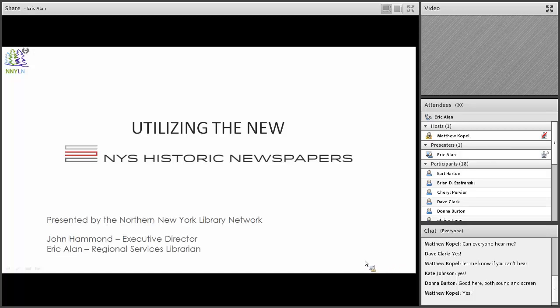Welcome to the Northern New York Historic Newspapers website presentation. This presentation takes about 60 minutes, but we've allotted 90 minutes because I'm encouraging everyone — if you have any questions, concerns, or want to talk about what we're discussing, please raise your hand or type in the chat window and I'll be glad to discuss your questions.